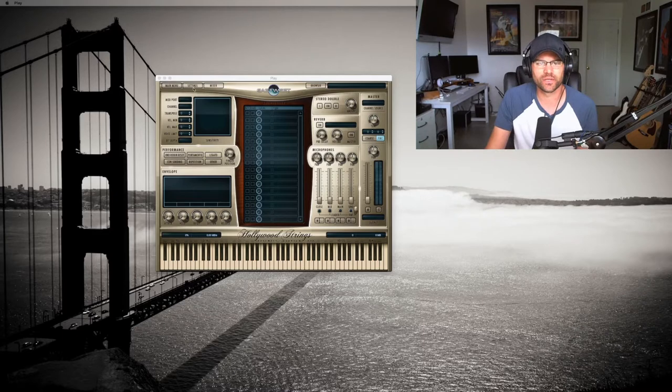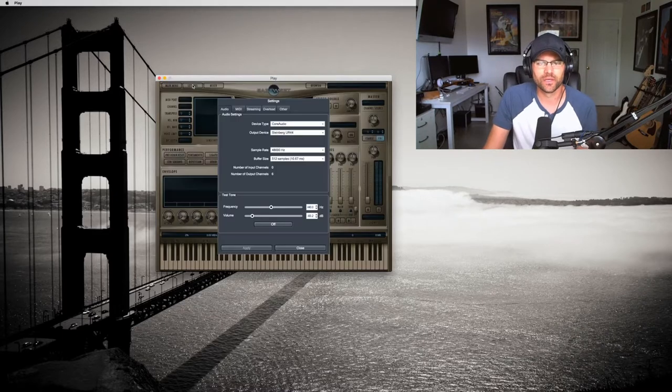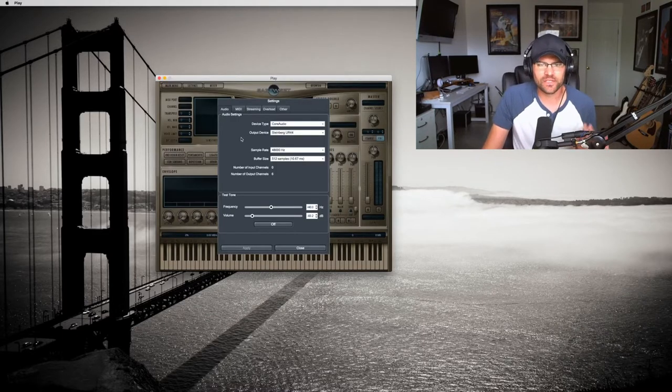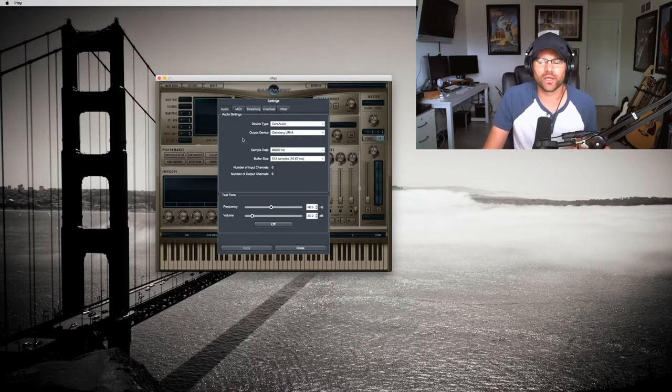So what we're going to do is go to settings. As you can see, there's different tabs up here. Now this is your typical audio tab.